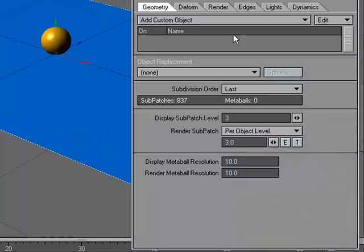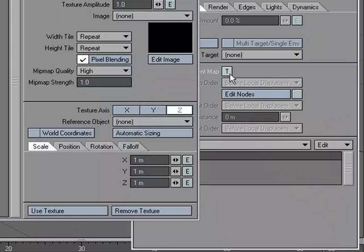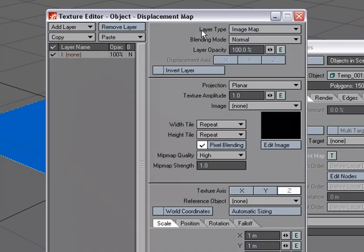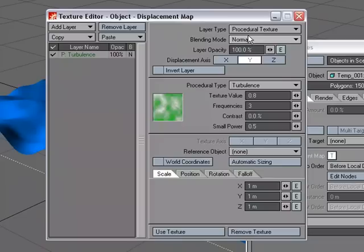I've got the subdivision order set to last. Let's go over to the Deform tab, and under Displacement Map, I'm going to click T for Texture Editor. Let's change the layer type to Procedural Texture and let's just use the default settings. We can go in and change the type of procedurals.